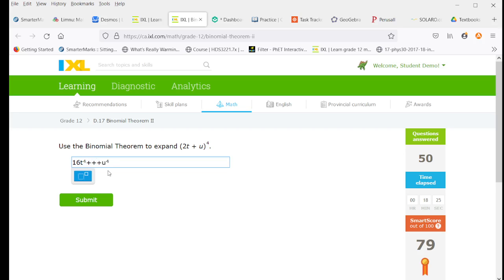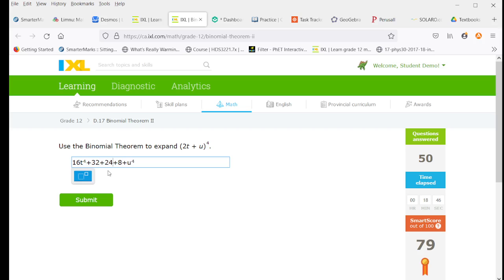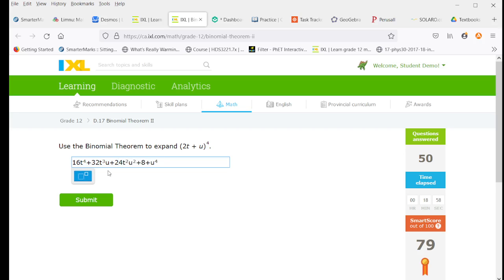We're going to end with u to the 4. And we have to have 5 terms, so we need 3 spots in the middle. Our binomial coefficients are 4, 6, 4. Again, multiply this by 2 cubed. So multiply this by 8. This by 2 squared. And this by 2. And then our t's are going to go down by 1, and our u's up by 1, because they each have exponent 1 in our original binomial.